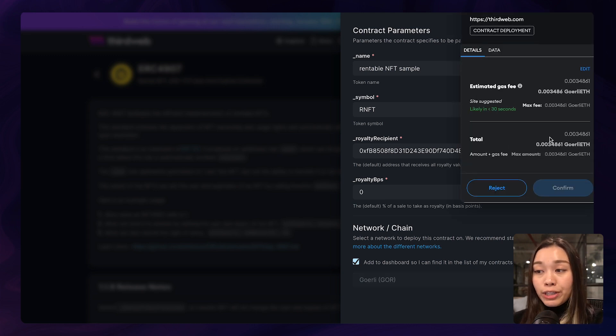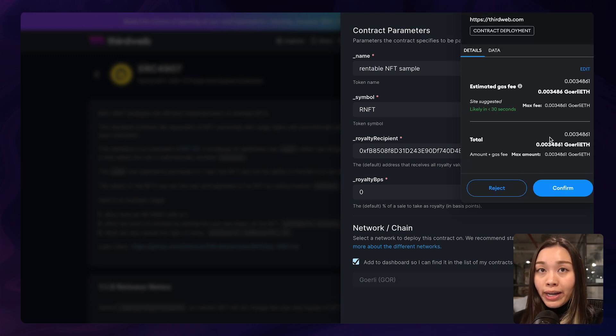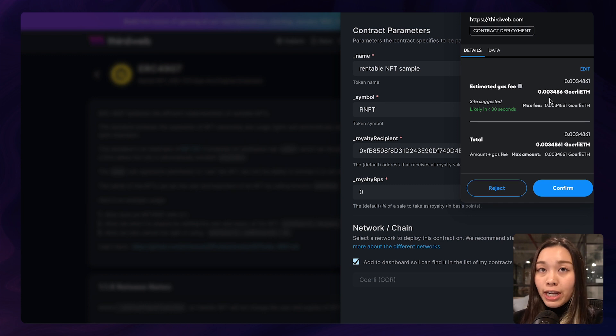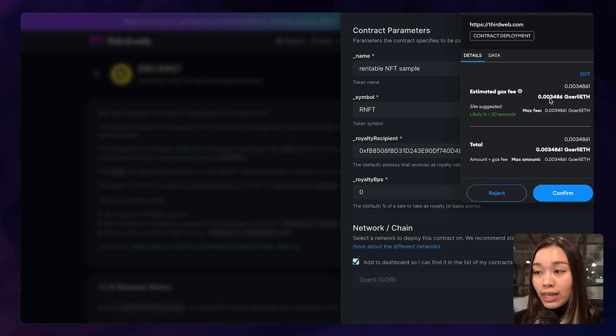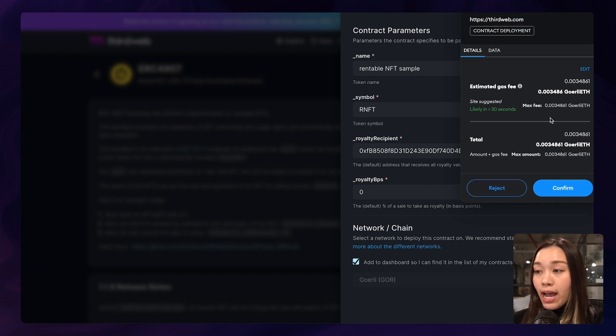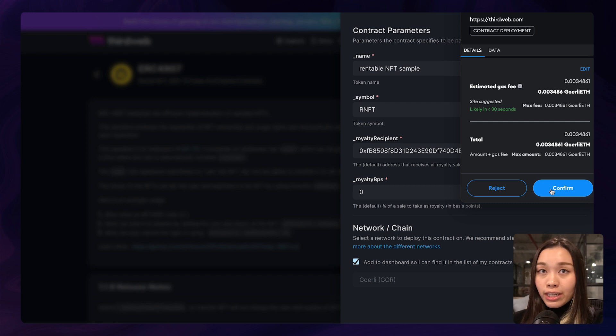And once you click on deploy now, confirm the transaction through your wallet, and it will deploy the smart contract automatically.